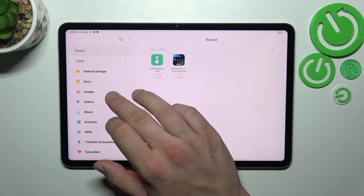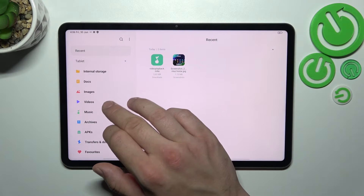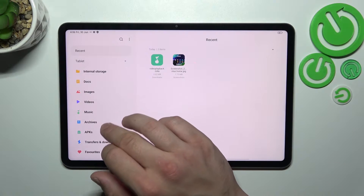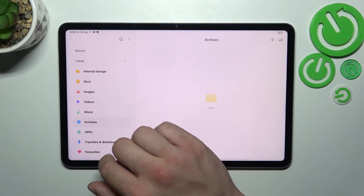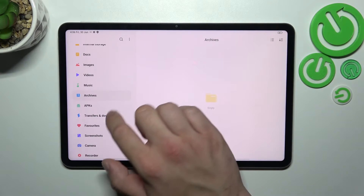You also get access to documents, images, videos, music, archives, and many more.